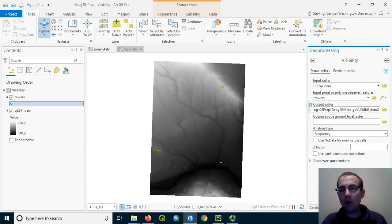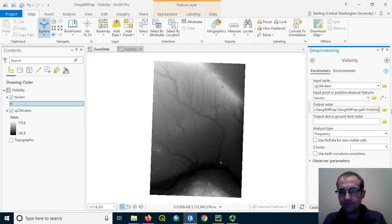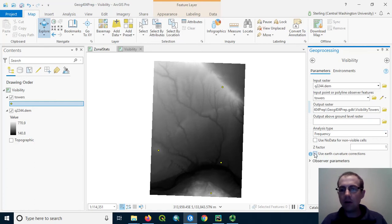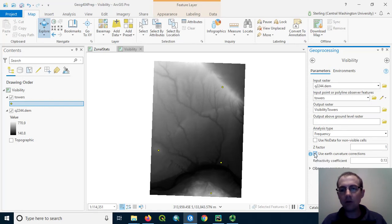We can have an output raster, let's just call it visibility towers like this. Our Z factor is going to be one. As I described before, let's choose to use earth curvature corrections, usually a good idea.